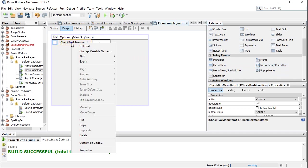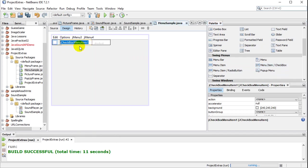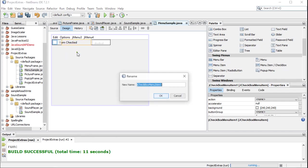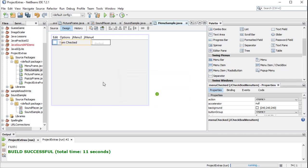And I'll just give it a little name here. I'll edit text. And I'll say, turn, let's put something like this. I am checked. And let's rename it. Menu checked.